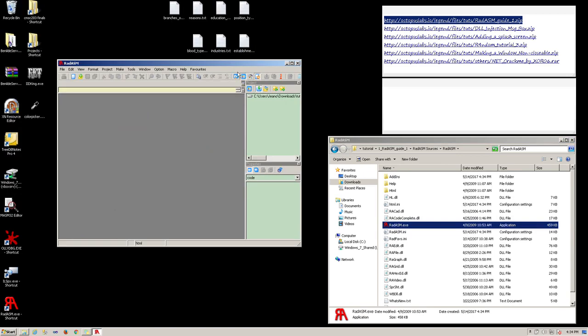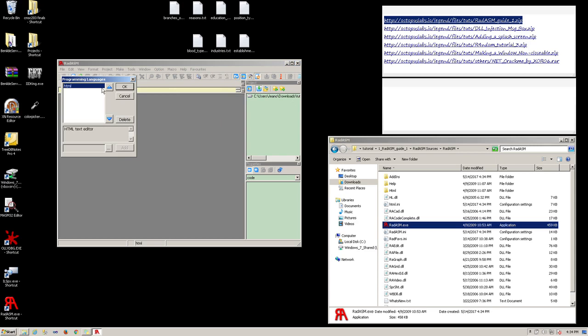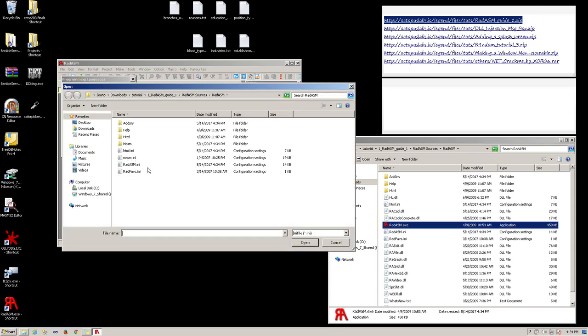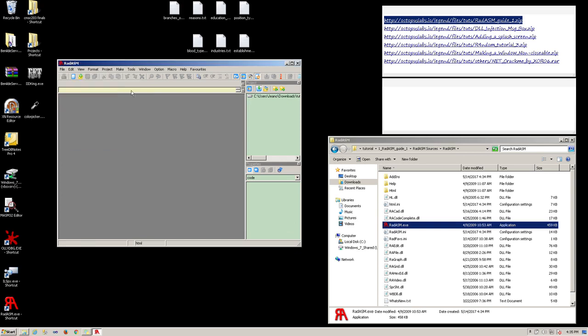Now, you need to add the MASM language to this assembler. Go to option, then programming languages. Click on the ellipsis button, select the masm.ini, open, then click on the add button, then click the OK button to close the window.